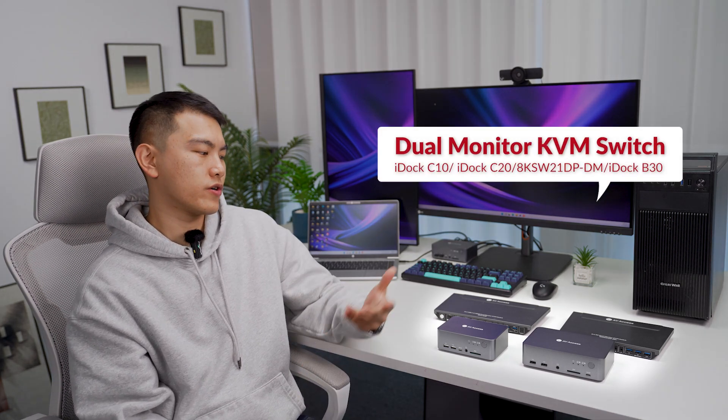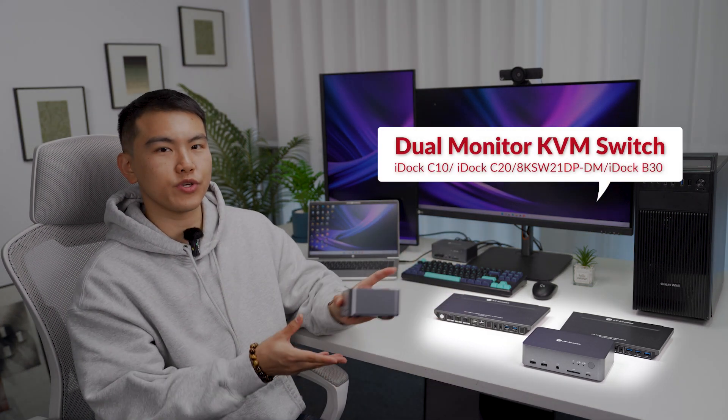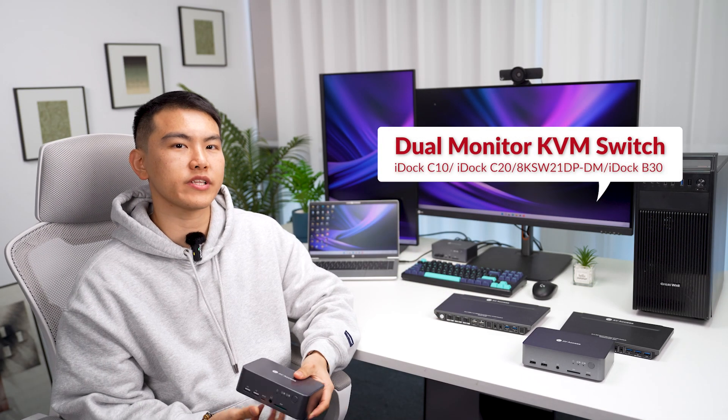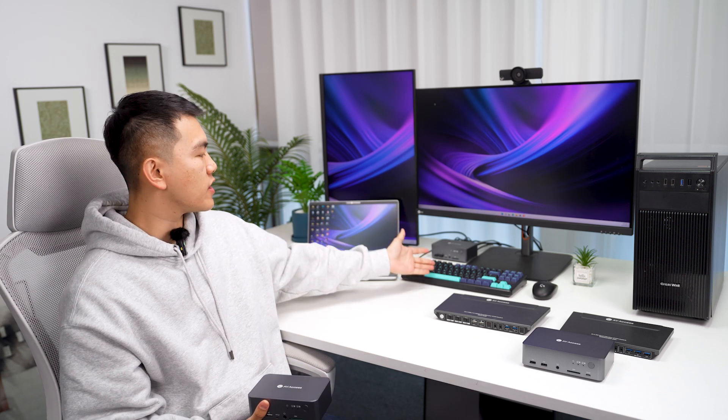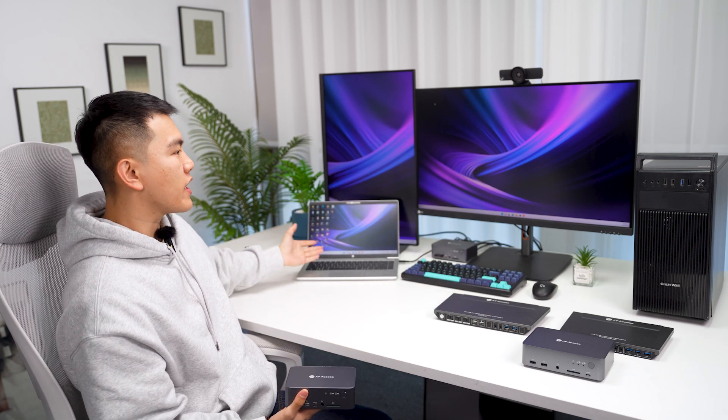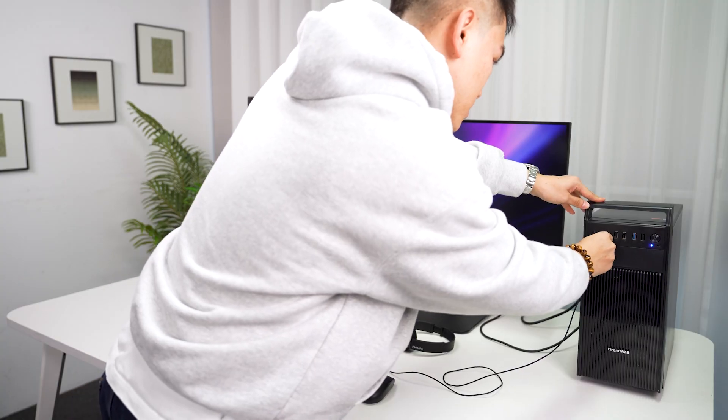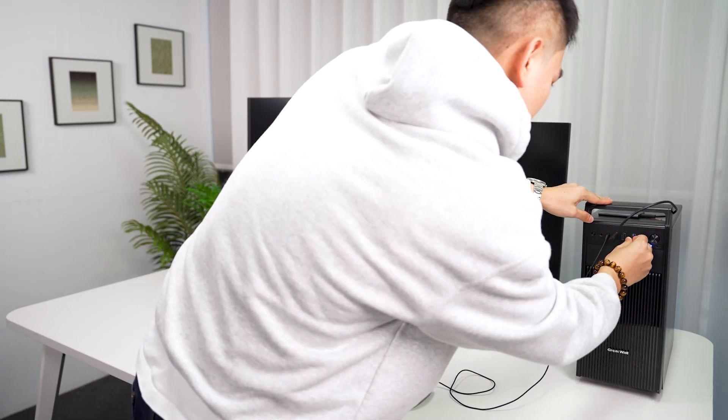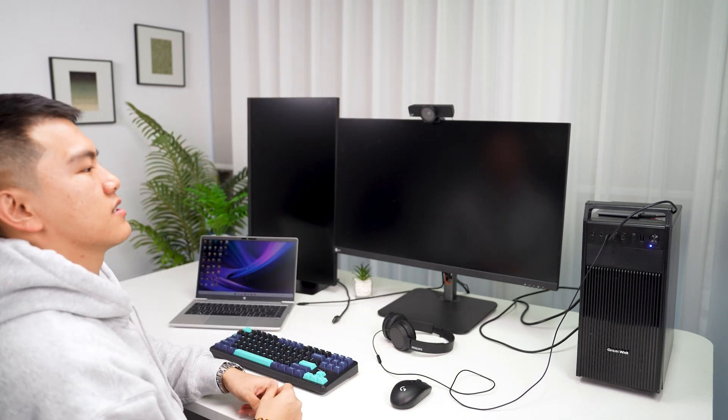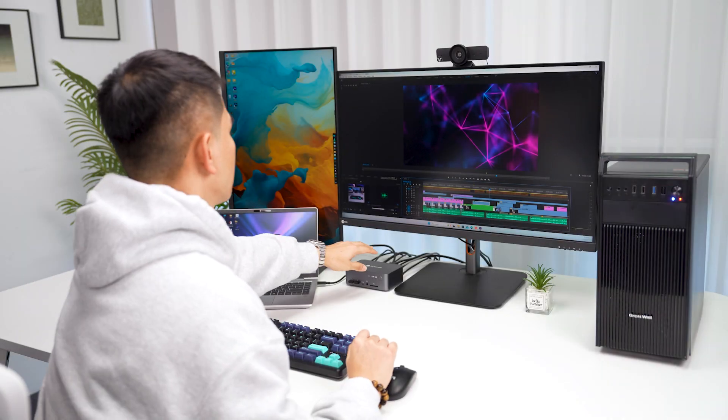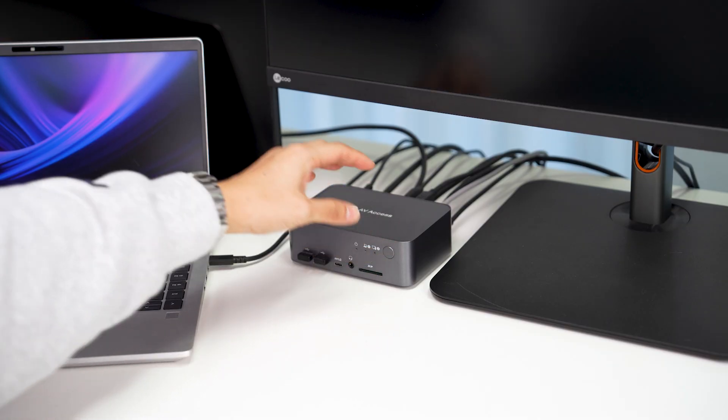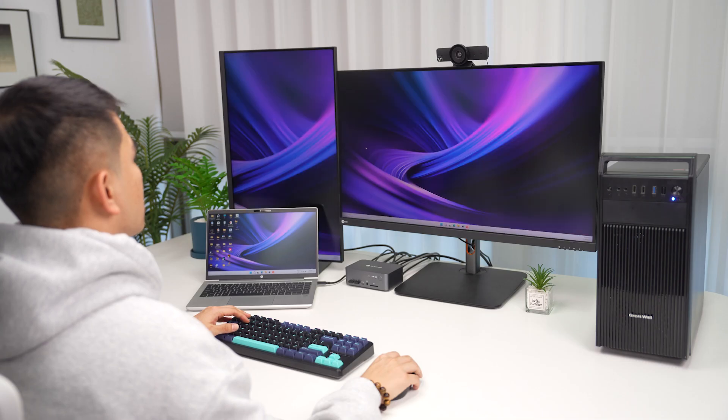In this video, we are going to introduce 4 KVM switch models that share dual monitors, a keyboard, a mouse, and accessories between laptops and PCs easily. No more unplugging cables, reconnecting monitors, and betting on nothing to go wrong while switching. To switch everything from one PC to another, you only need one press.